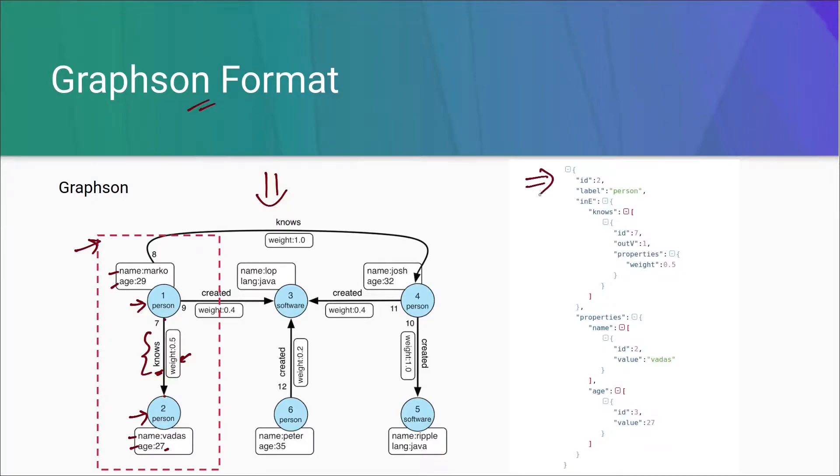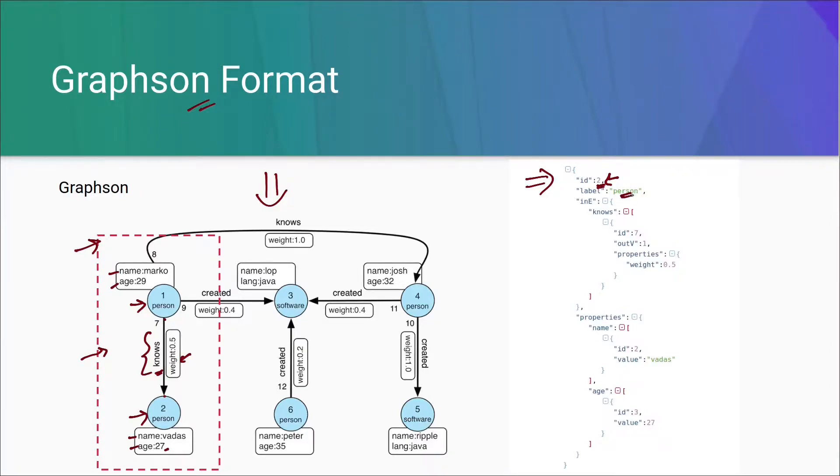In the right side here, you can see the Graphson representation of this particular red triangle. See, this is the ID of the vertex that is 2 with a label person. You can see this here. Now, third property is inE.